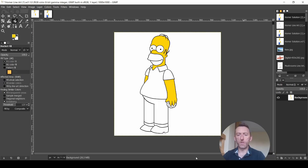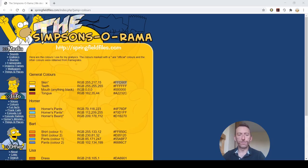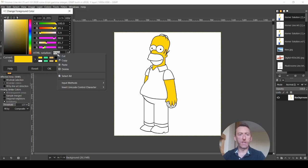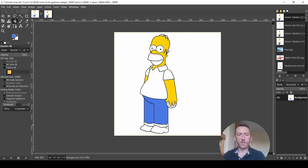So now I'm just going to look up the color for Homer's pants. So here it is here. Here's the code. So same thing again. Copy it into GIMP. Select my foreground color and paste. And this is the color for Homer's pants. So I drop it in there.